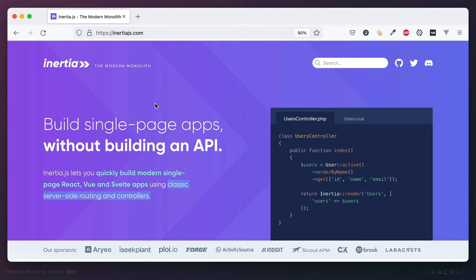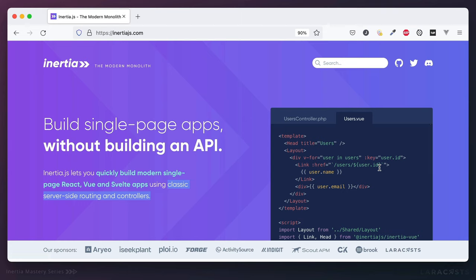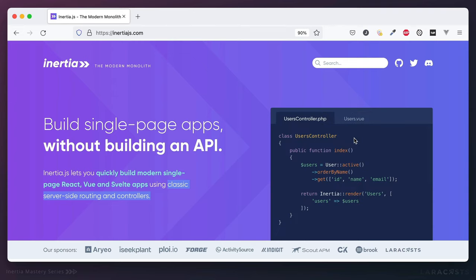Before we dig in and install it, we first need to figure out what the parameters are here. Is Inertia linked to Laravel? Because it looks like it a little bit in this example. And the answer is no. Is Inertia linked to Vue? Again, the answer is no. But it does offer an adapter for Laravel, and it does offer an adapter for Vue. If you instead prefer something like React or Svelte, that works as well.